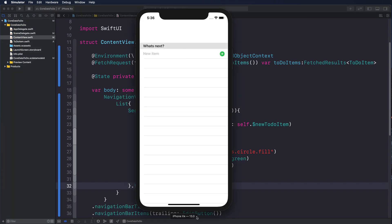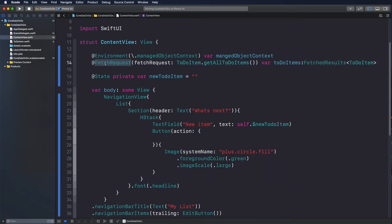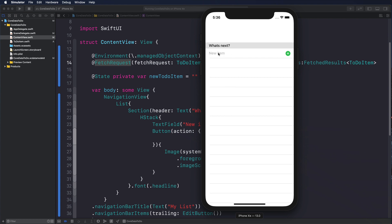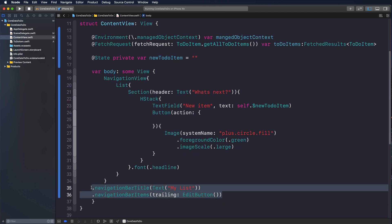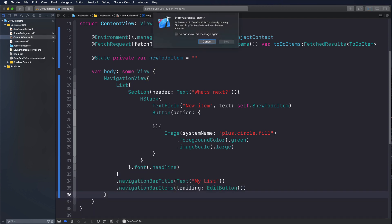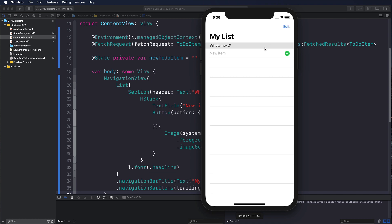Since the @FetchRequest property wrapper causes the canvas to crash, we'll rely on the simulator. Running it, we can see the text field and button. The navigation bar title was missing because it was added to the NavigationView instead of the List, so let's fix that. After moving it, we can see the title and the Edit button working as expected.